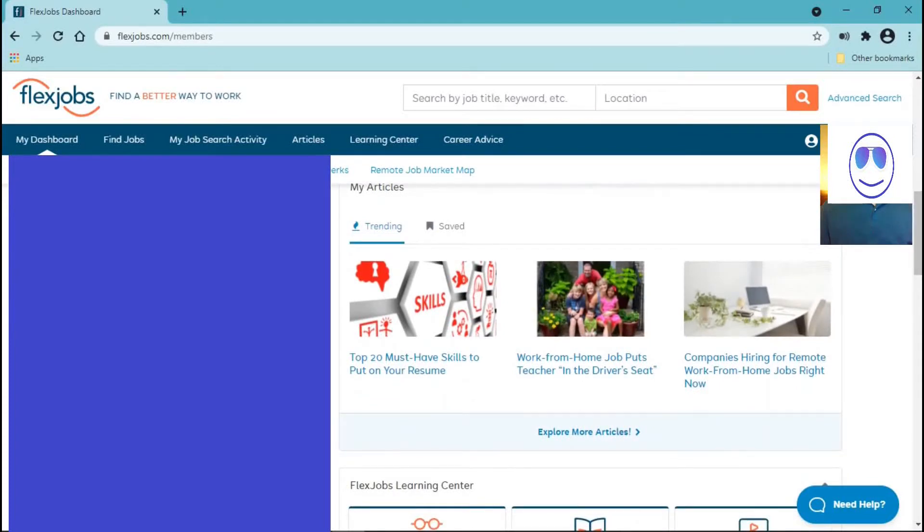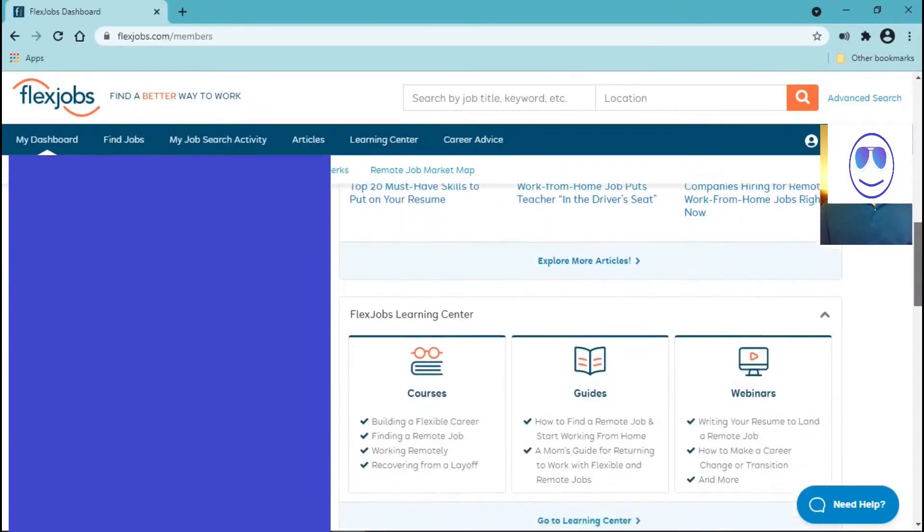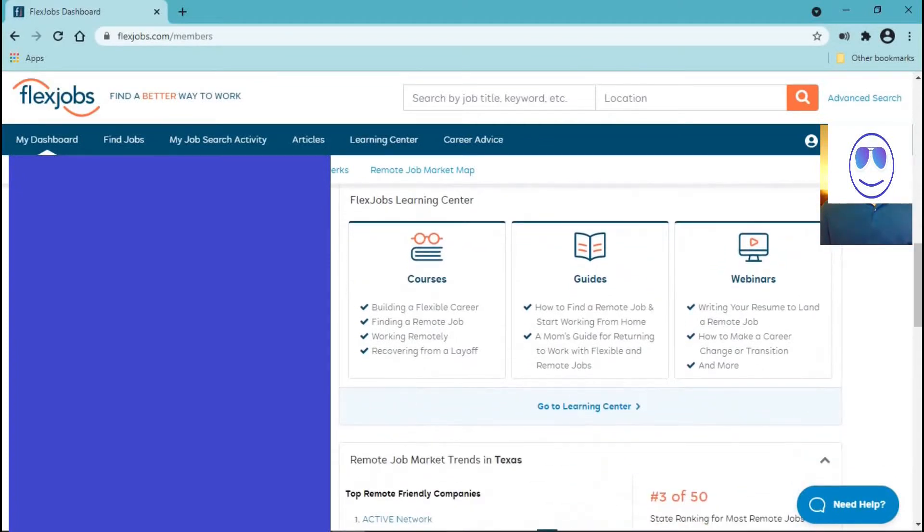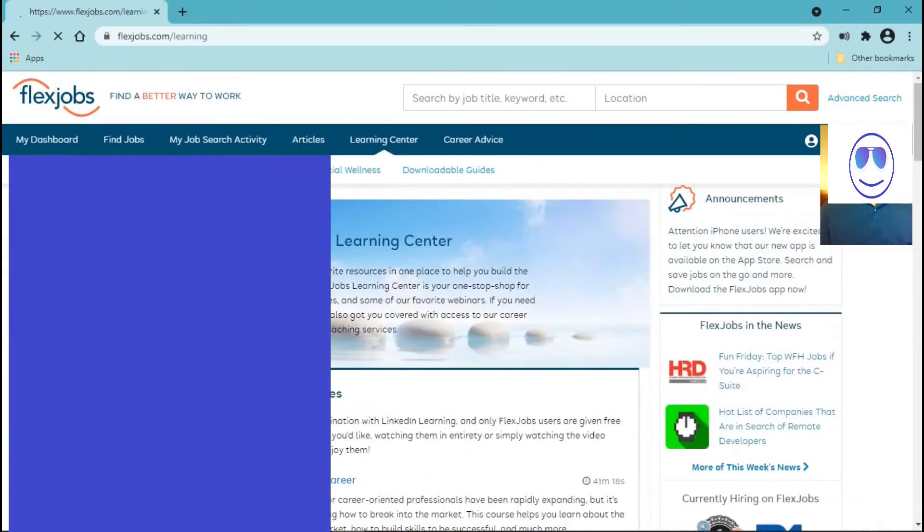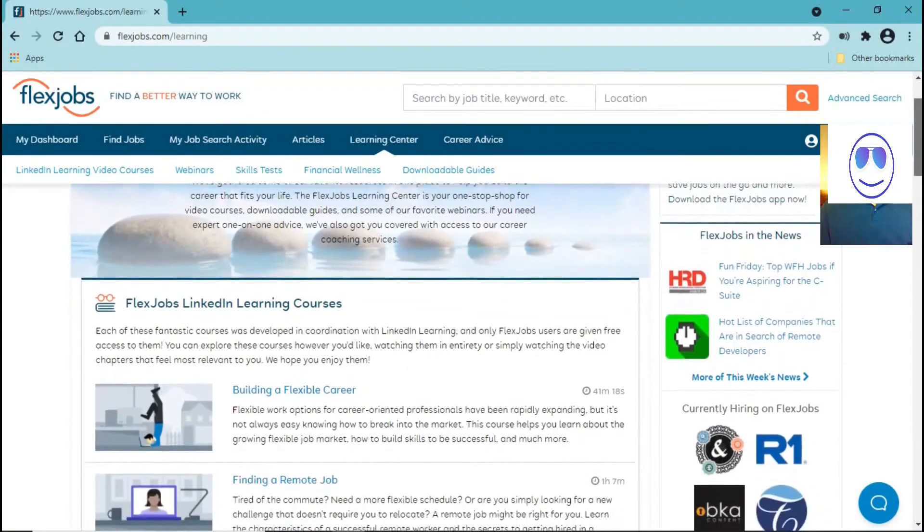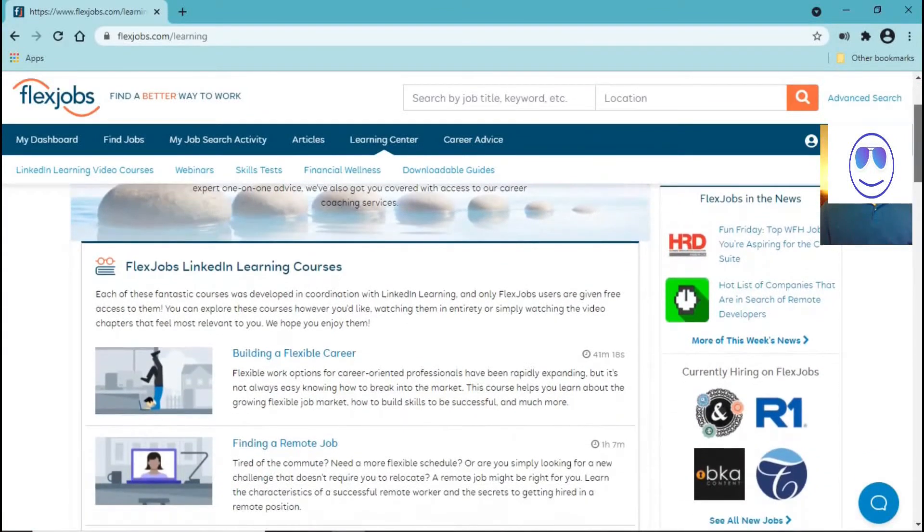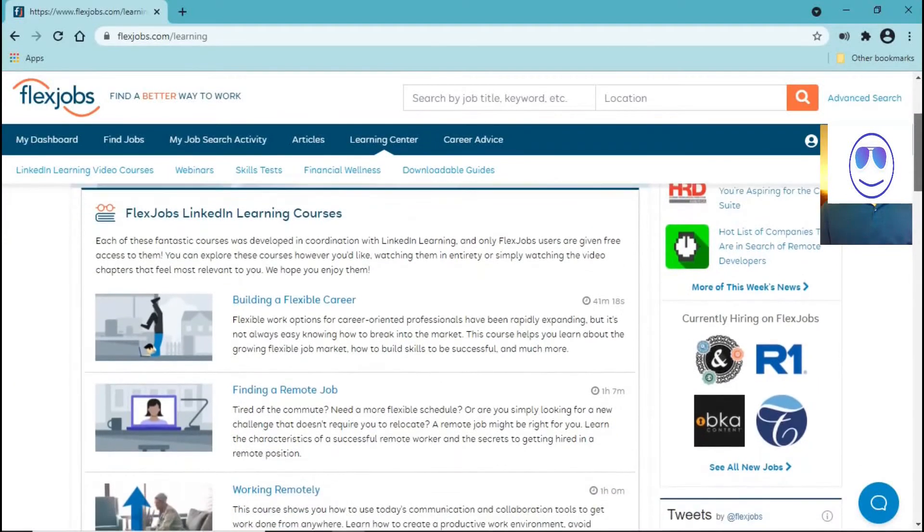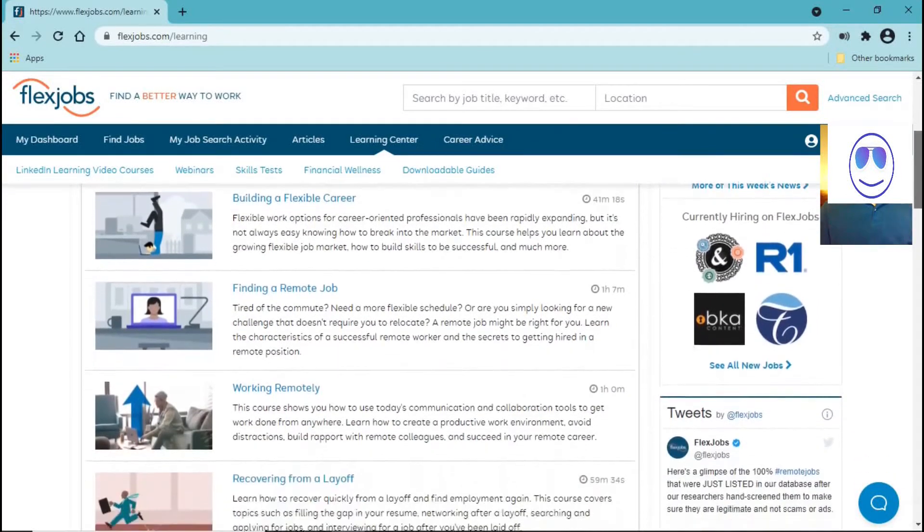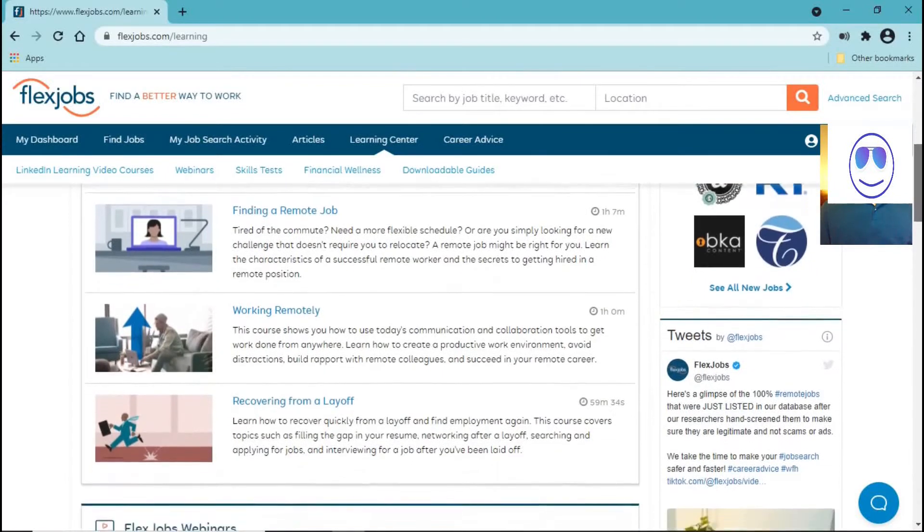Now let me show you something else. Okay, this is the learning center where you can build a flexible career, find a remote job, working remotely.